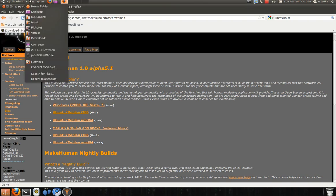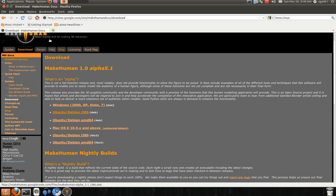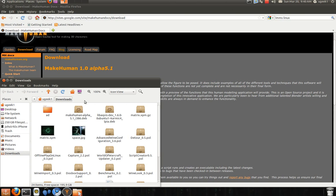I am going to go to downloads and your MakeHuman. Double click on it.